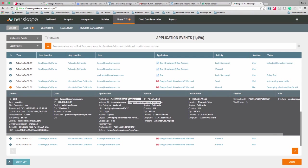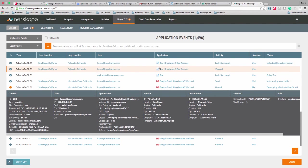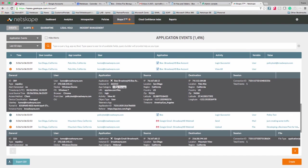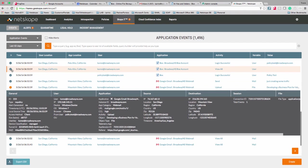You'll see that the application is Gmail, but specifically it says Broadway NS. What's going on is that Netscope has the ability to identify the unique instance ID of each application that users go to. This is how we're able to identify your sanctioned Google Apps account versus someone's personal Gmail account. It works the same way with other applications like Box, Office 365, etc. Sometimes the instance ID comes in the form of a number, sometimes by name — it depends on the application. In this example, you can tell I'm going to Gmail, specifically Google Apps for my BroadwayNS.com account.